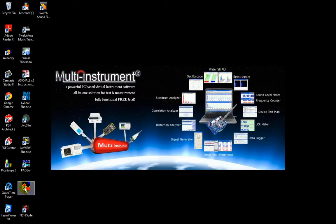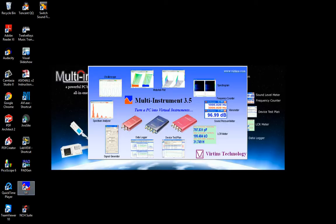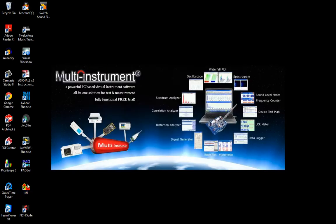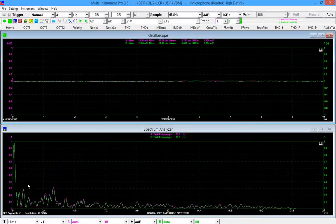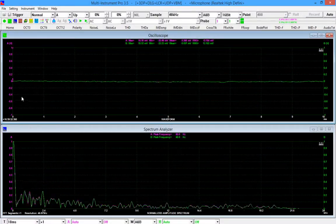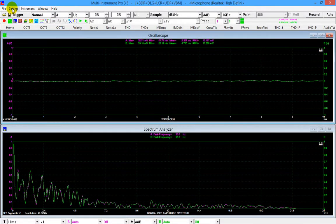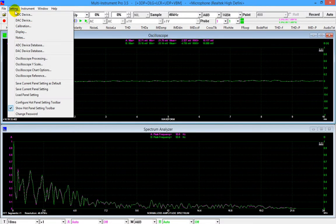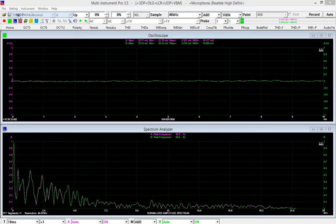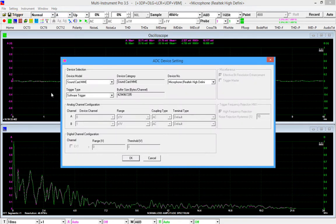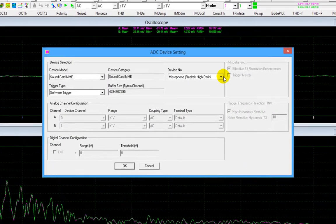Let's start from scratch. Stop the oscilloscope and the signal generator, and then go to setting, ADC device.